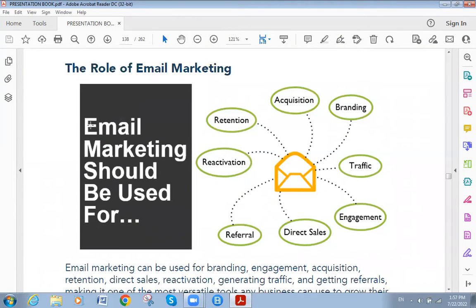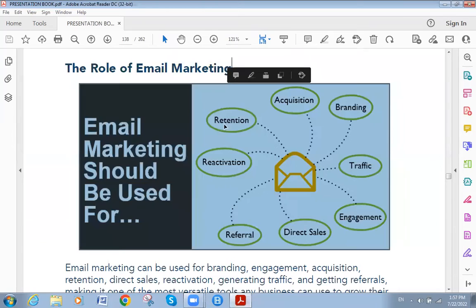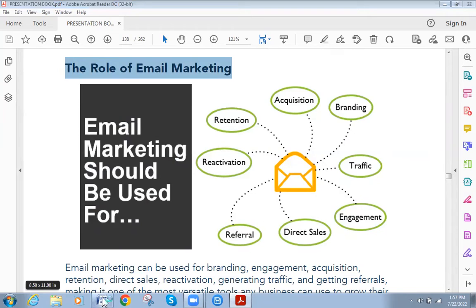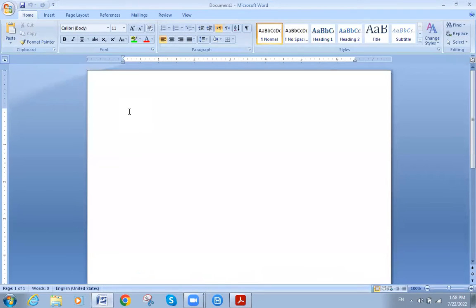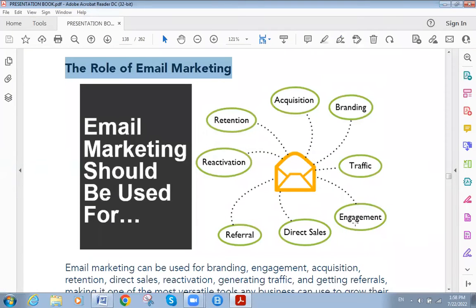The first question today: what are the reasons for email marketing? Email marketing should be used for attention, branding, traffic, engagement, direct sales, referral, reactivation, and retention. Those are the reasons why we use email marketing.